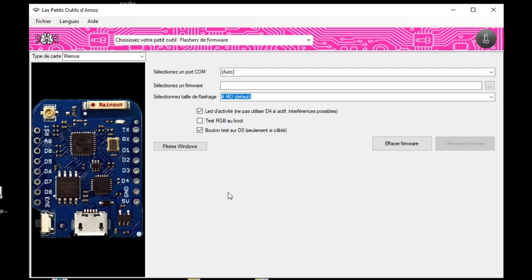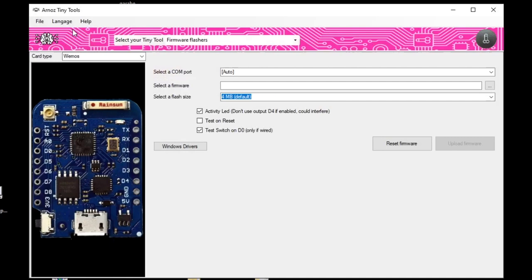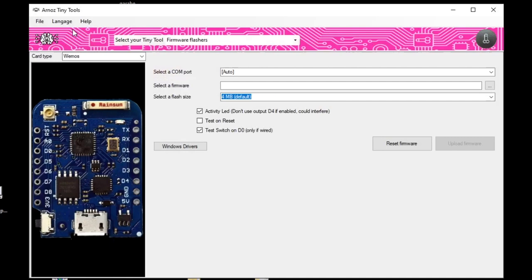When you first open up Tiny Tools, there's a good chance it's going to be in French, which will throw you off. Don't be afraid — right up at the top where it says "langues" (language), you can go to "anglais" which is English, and it'll reload in English. That's an easy fix.